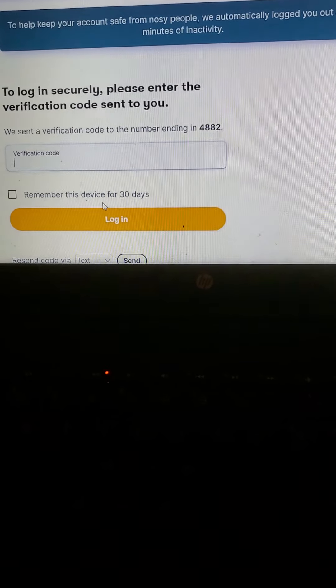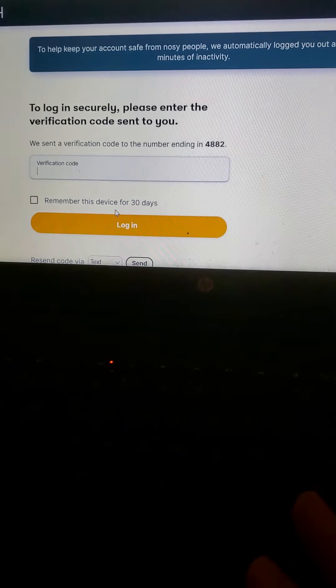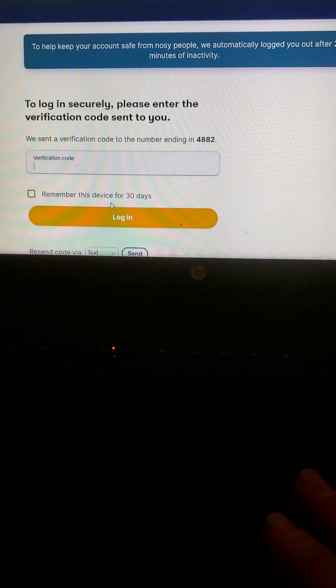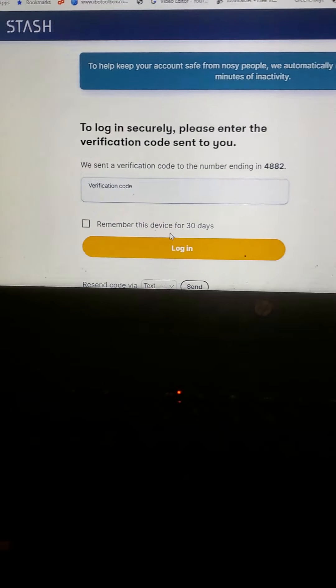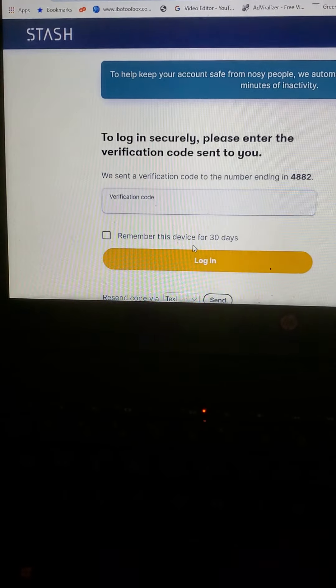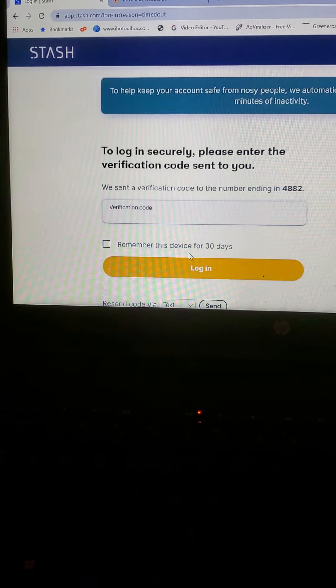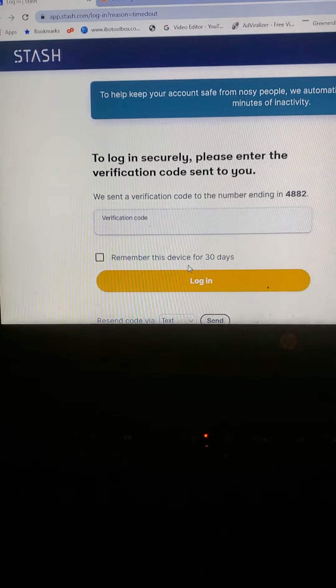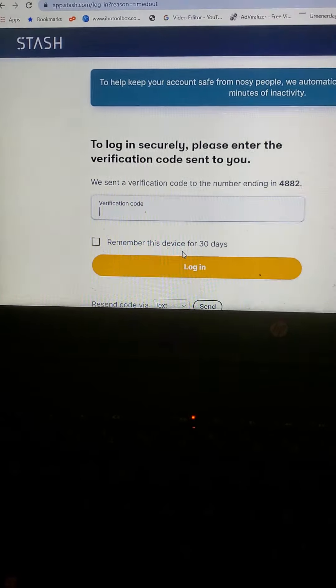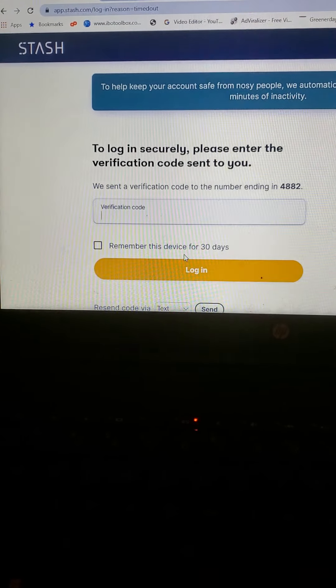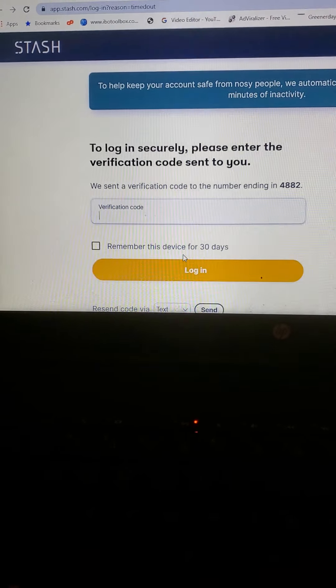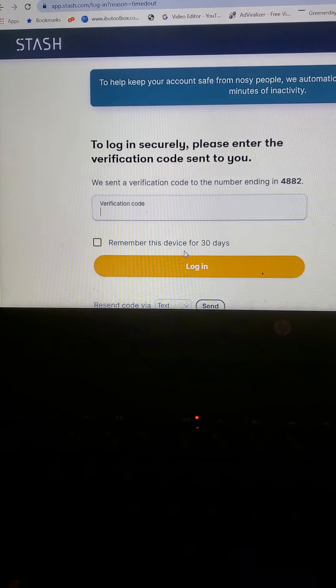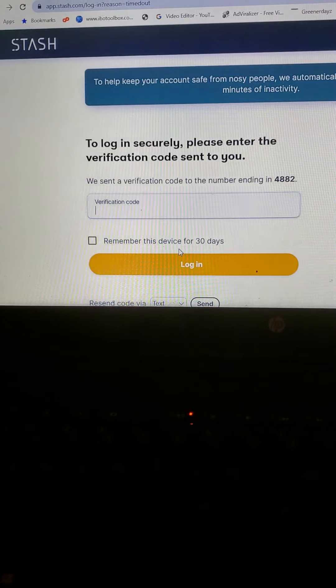Anyway, this video is about Stash, and Stash is a program of an app. This is on my desktop right now, but it's an actual program app that invests like Acorns, Robin Hood, but more on a small scale.